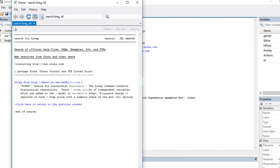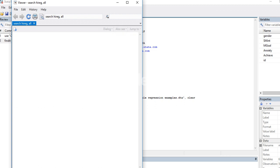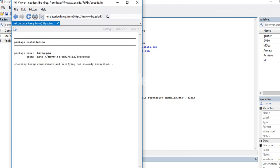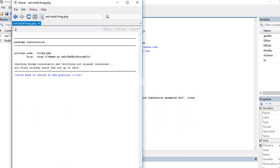you can see right here it says hireg module for hierarchical regression. I'm going to click on this button and then click here to install, and so then the package gets installed.